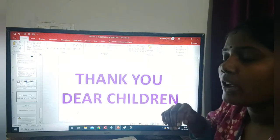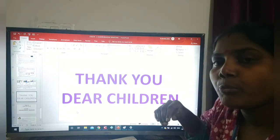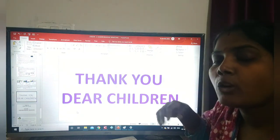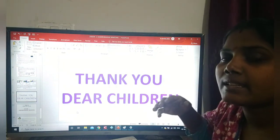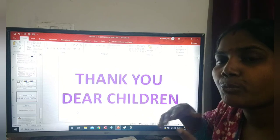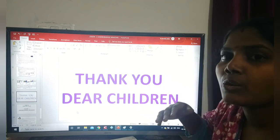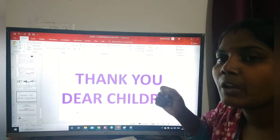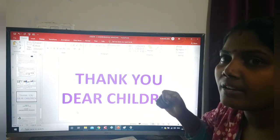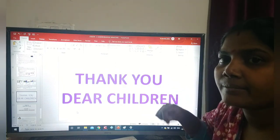I hope you understand how to change the screen saver. You have to practice at home. Thank you and have a nice day.